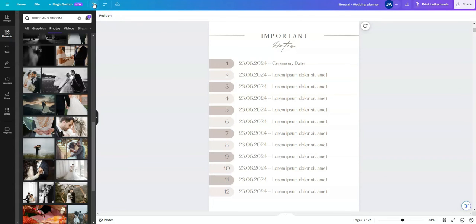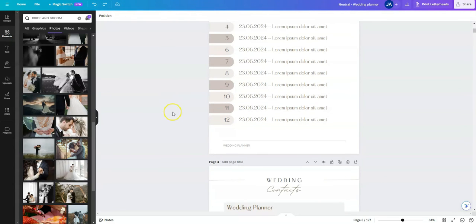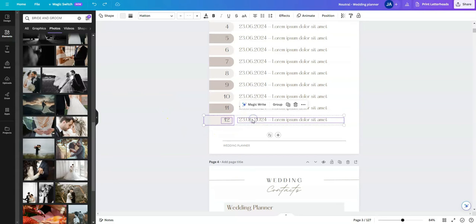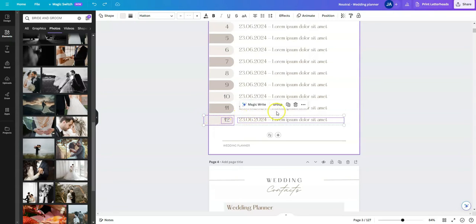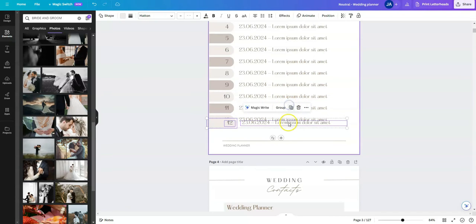Another thing you might want to do is duplicate items if you want more. So I've just selected this line here, you can see by the purple outline here. And then this little toolbar comes up just above where you've selected and you can select this button here, the duplicate button, and then just move it down.